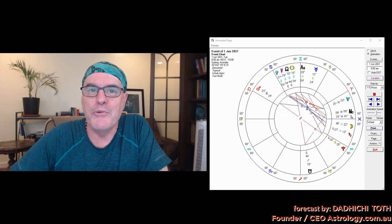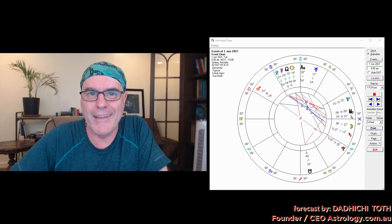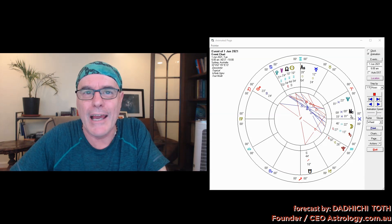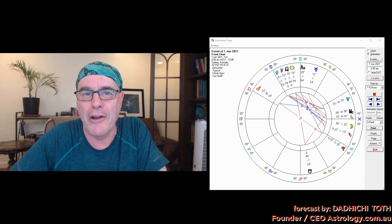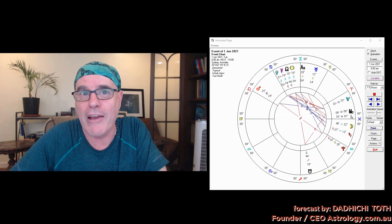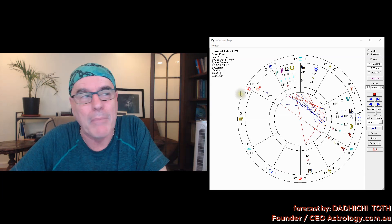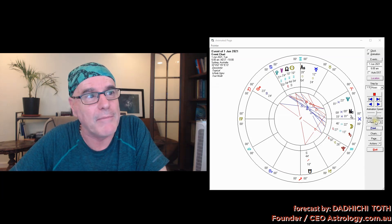Hello Virgo, it's June 2021. Thanks for joining me. I'm smiling. I don't know why I'm smiling, possibly because I like Virgo people, but have a look at the chart.